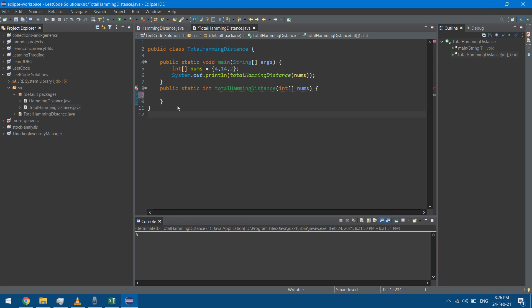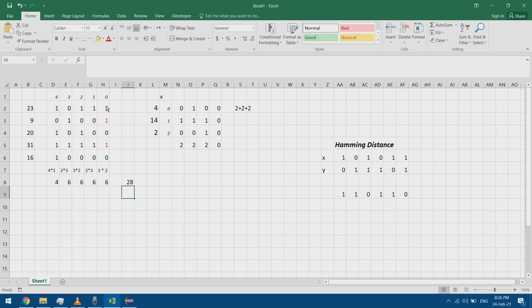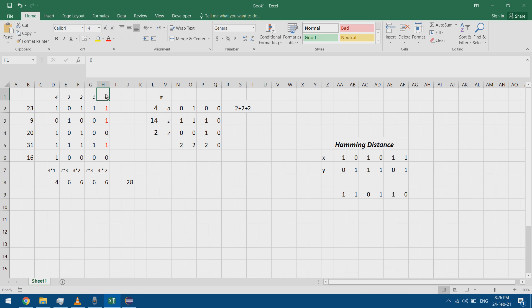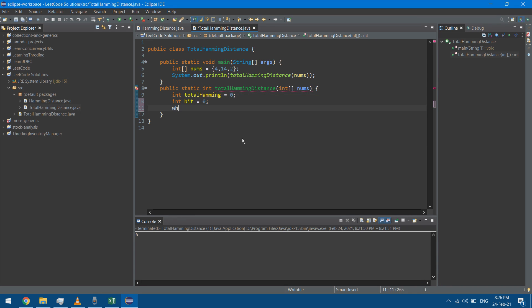I proceed with this method. I need the totalHamming variable initialized to zero. Since I'm working bit by bit, I declare an integer called bit and start at zero. I'll traverse all bit positions — integers are less than 32 bits, so I use while bit is less than 32.